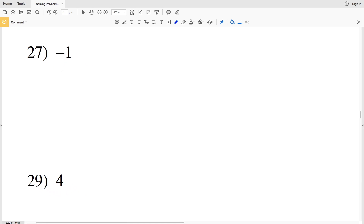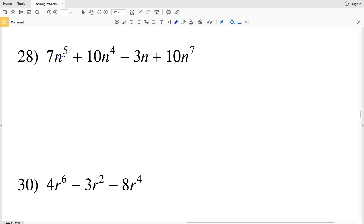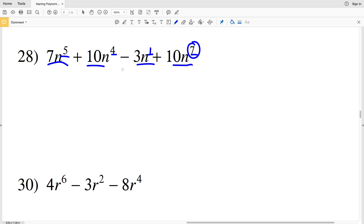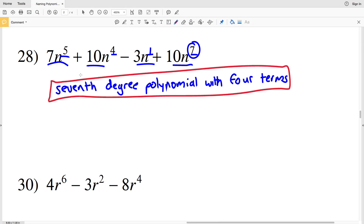For number 28, the exponent values are 5, 4, 1, and 7. Seven is the greatest, so this is a seventh degree polynomial. It has four terms, so it's a seventh degree polynomial with four terms.